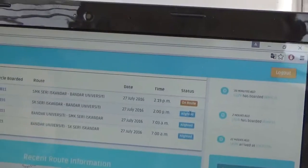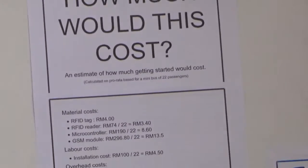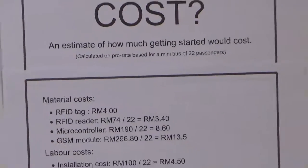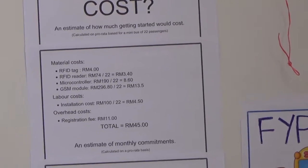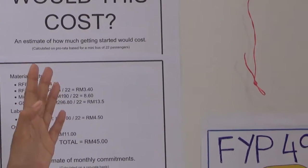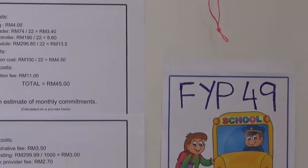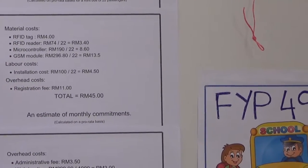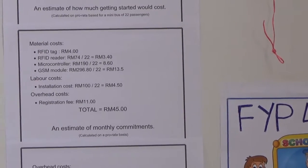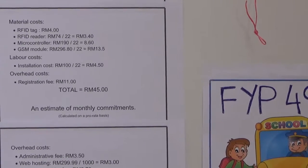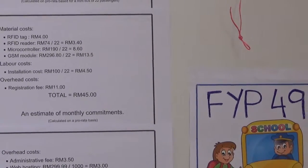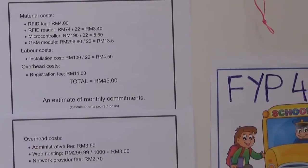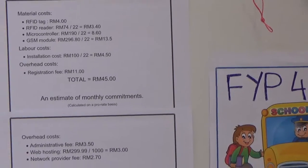For that I've done a rough estimation of how much the system costs. In the beginning there are two types of costs. There is a cost for getting started, a registration cost. So I prorated that through a minibus, and whatever cost it is, it's divided by 22, which is the capacity for a minibus. For one passenger. So there's the hardware cost, the labor cost, the overhead, and that will amount to roughly RM45. And also there is an estimated monthly commitment of how much parents would have to pay each month, just like a phone subscription.